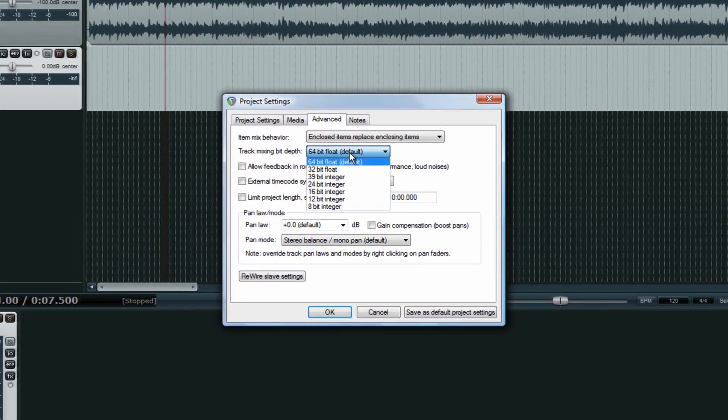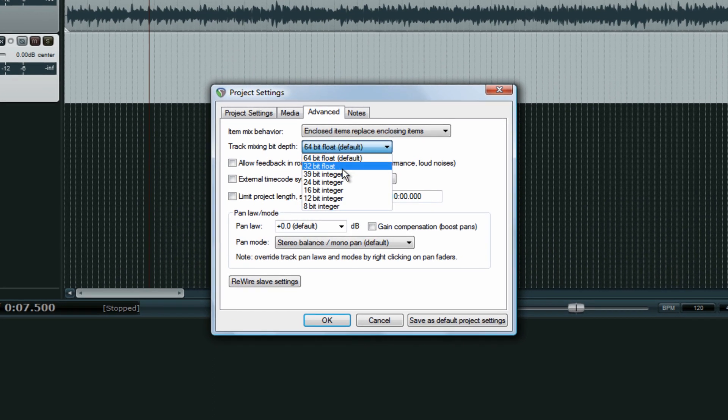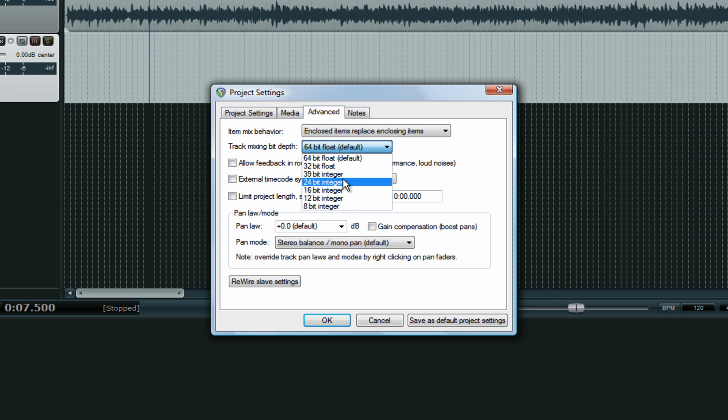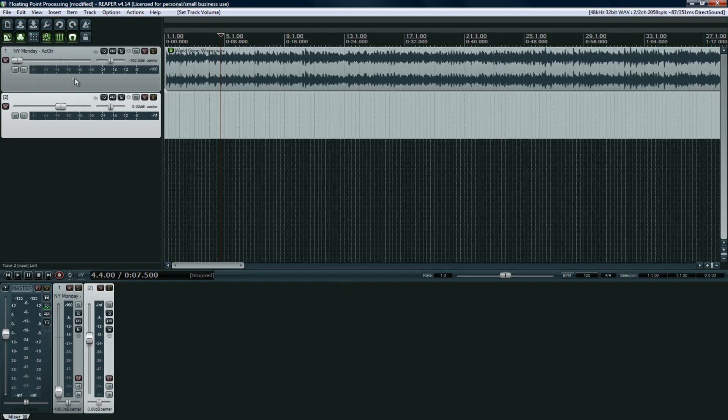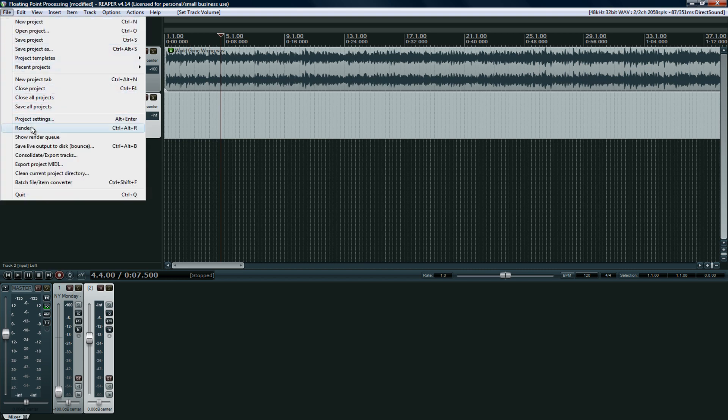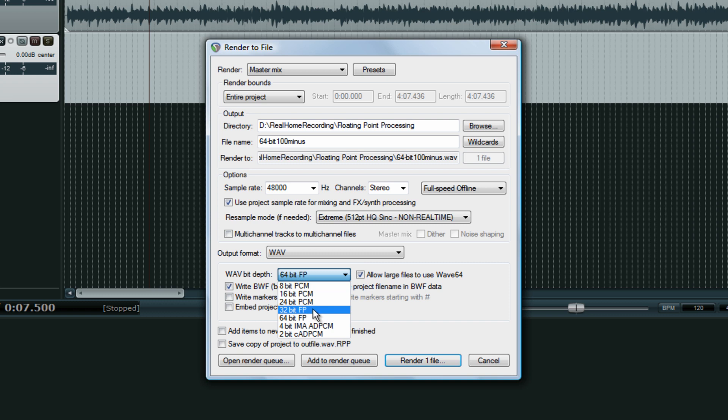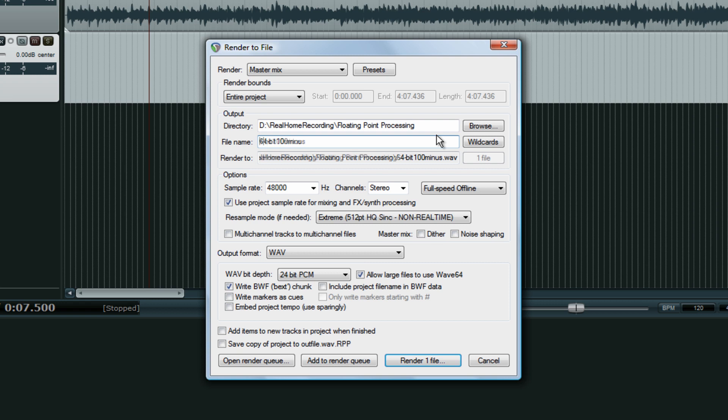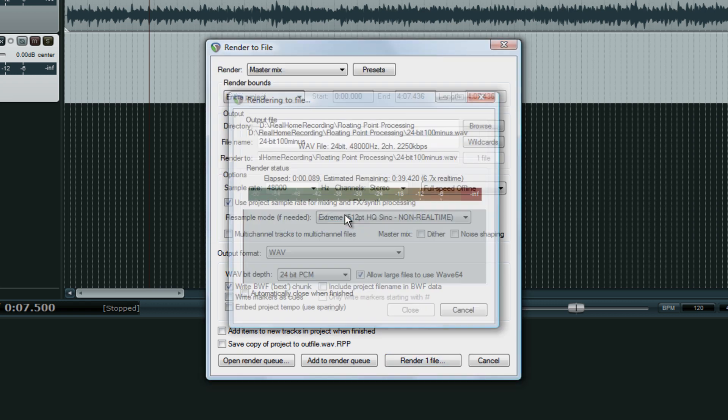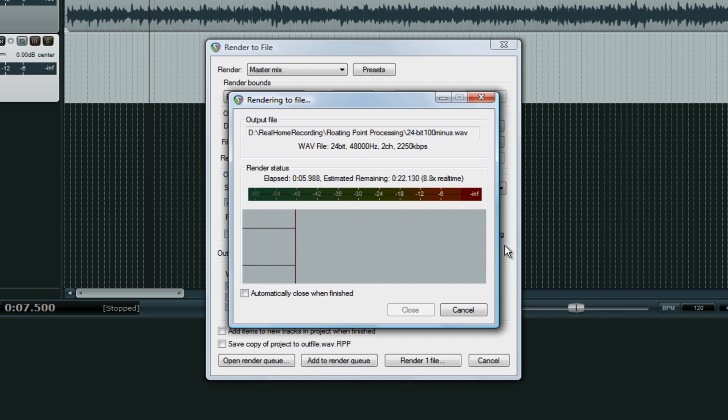So now I'm back in Reaper, or I've been in Reaper the whole time, but now I'm going to switch it under preferences to 24-bit track mix. We're still at minus 100. Now I'm going to render it as a 24-bit file. And as you can see, you can't really see anything. It's a nice thin line.